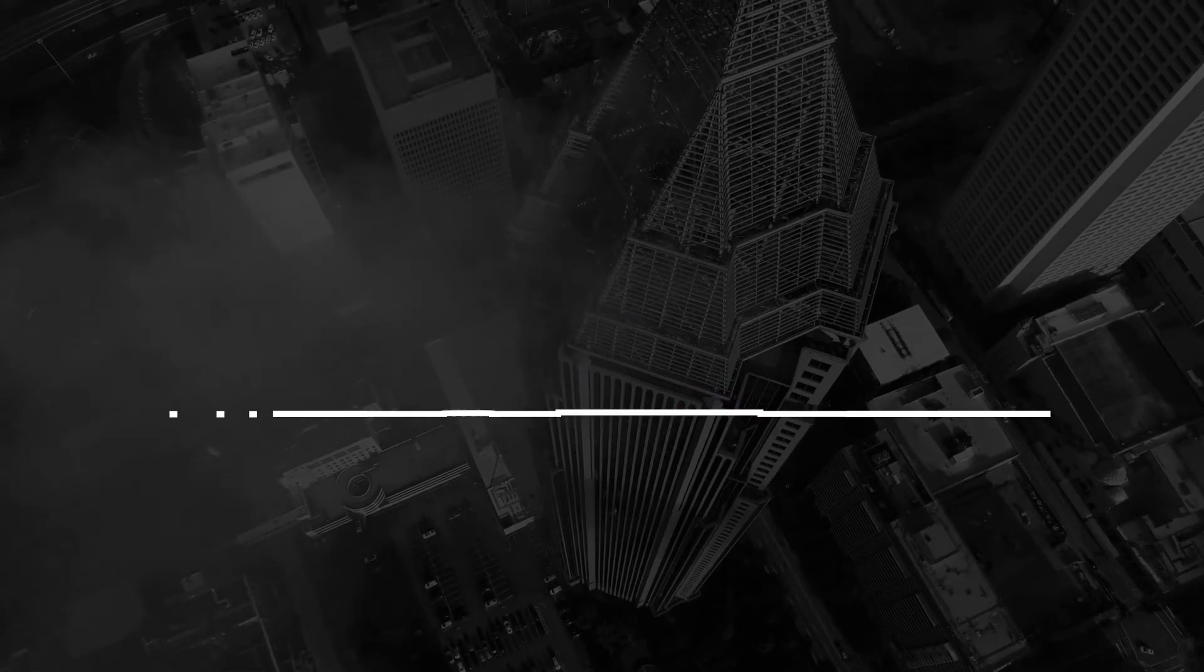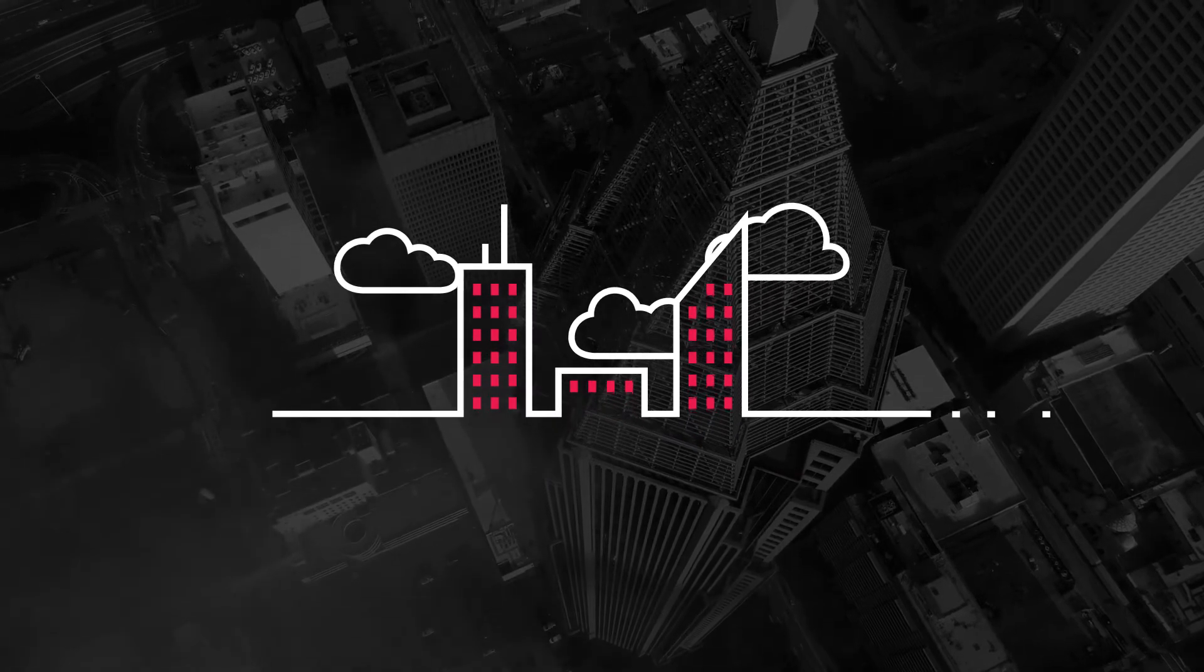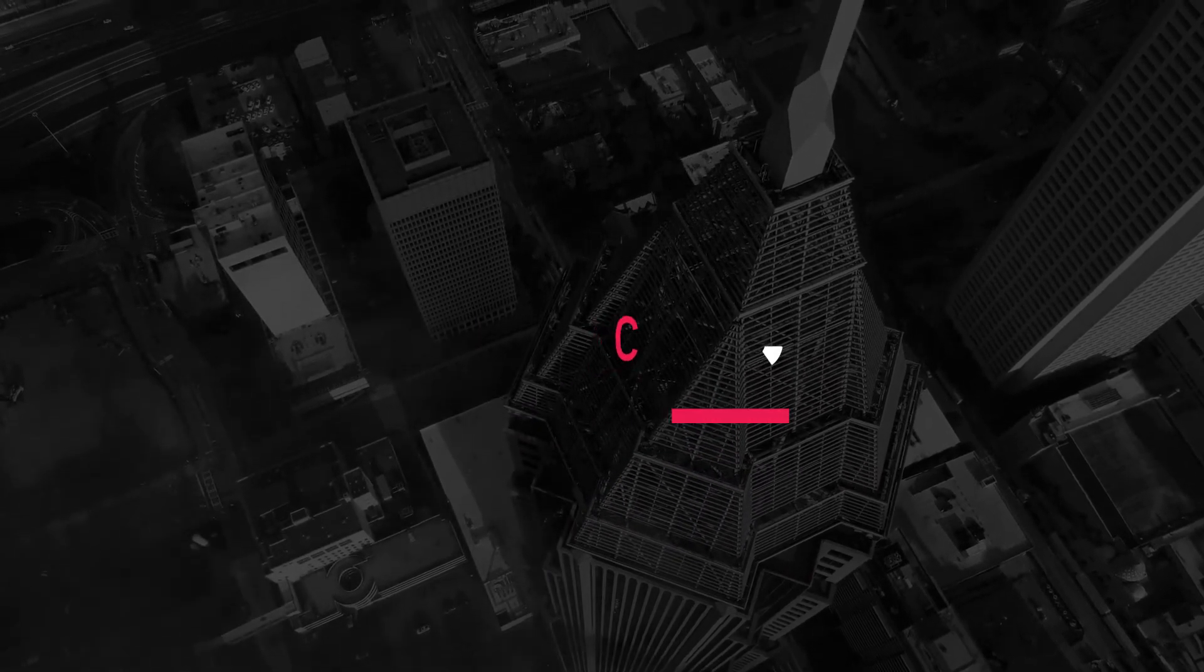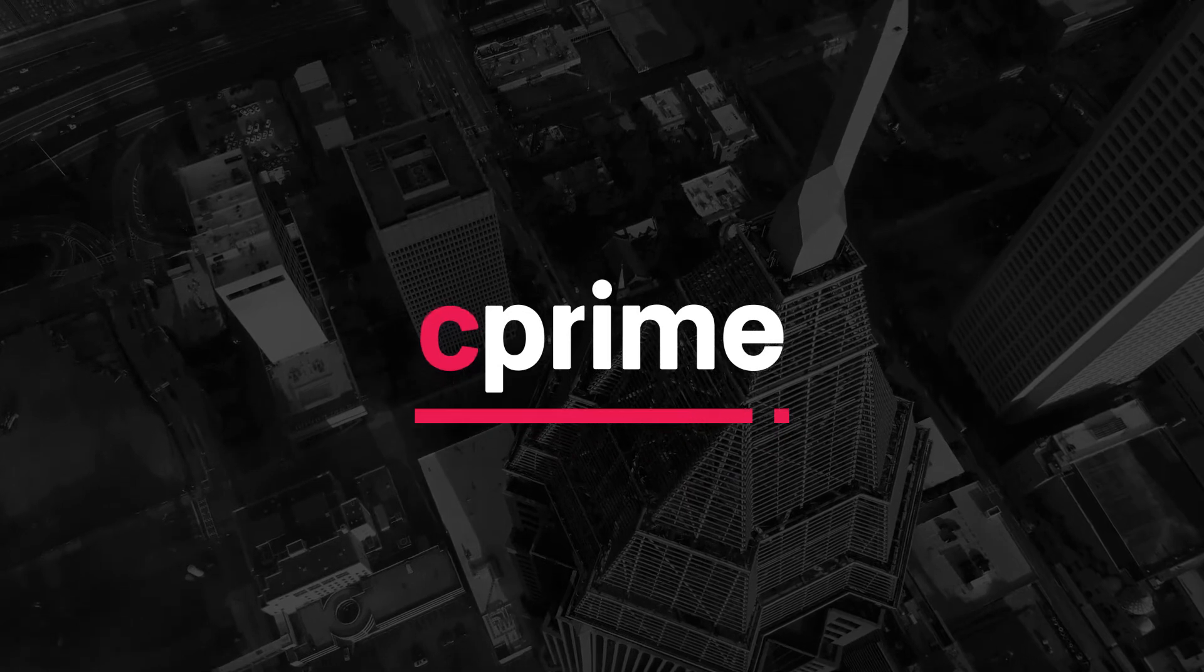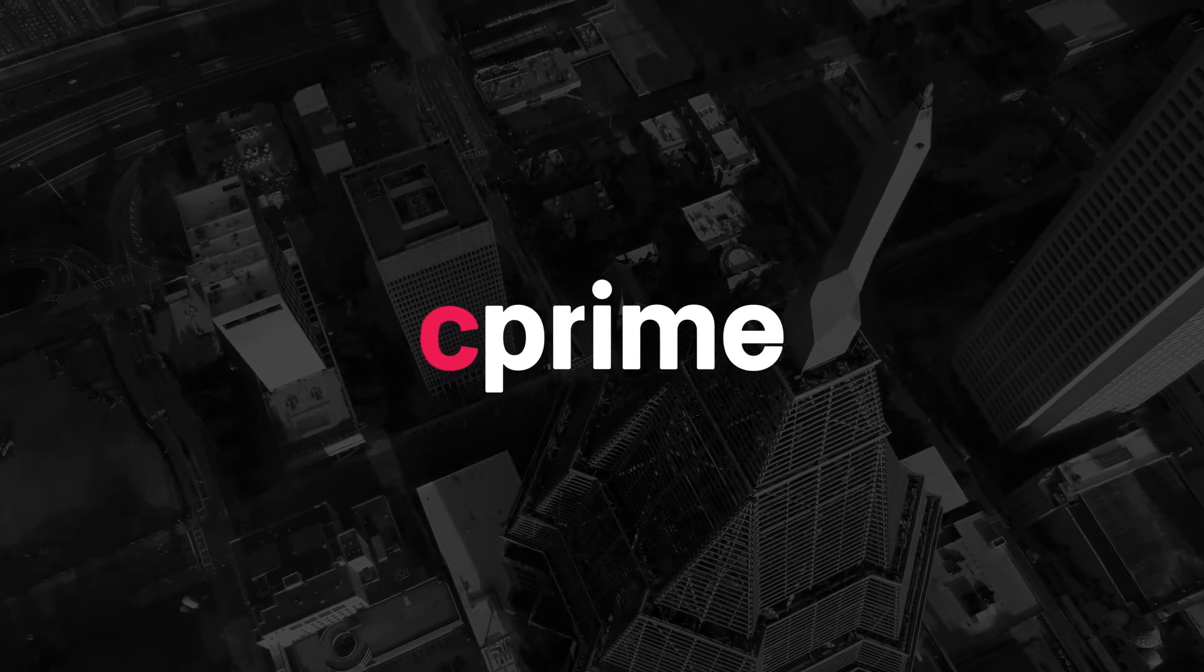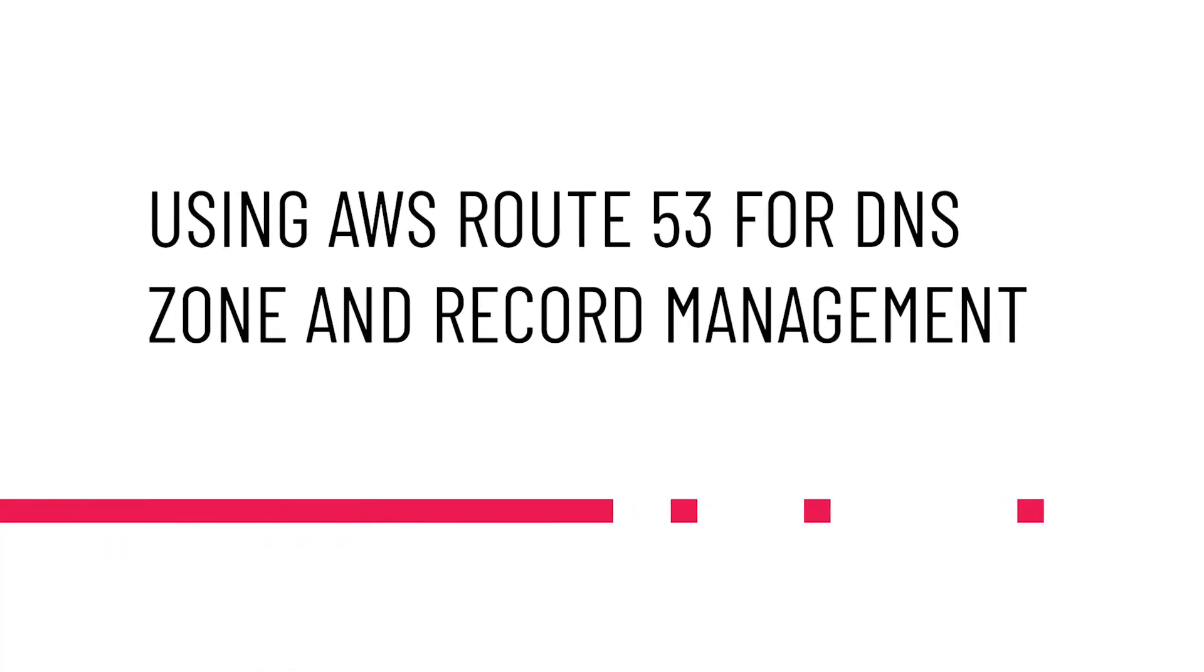In this video I'm going to show you how you can configure Amazon Route 53 to be the DNS server for a domain that you registered somewhere else. I'm also going to show you how you can configure AWS Route 53 to point a subdomain at an application load balancer that you've previously deployed.